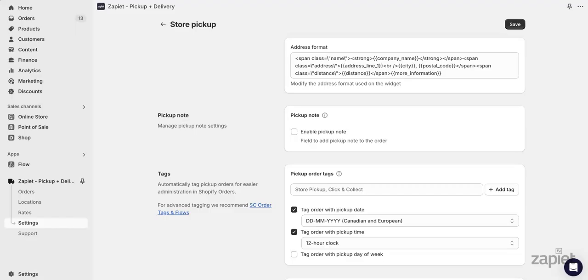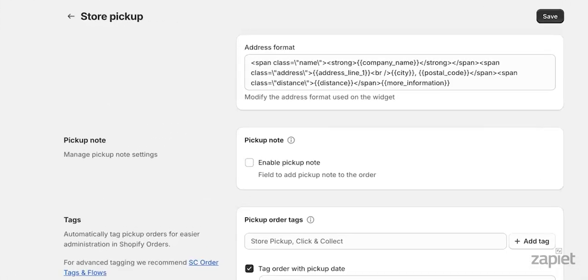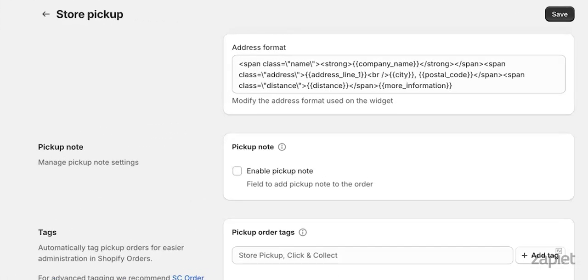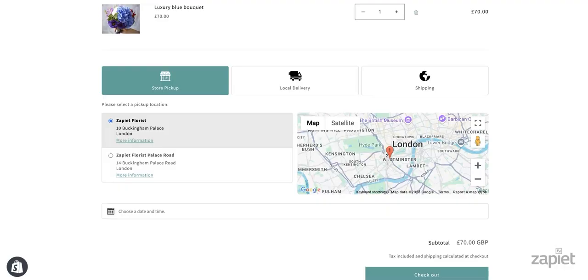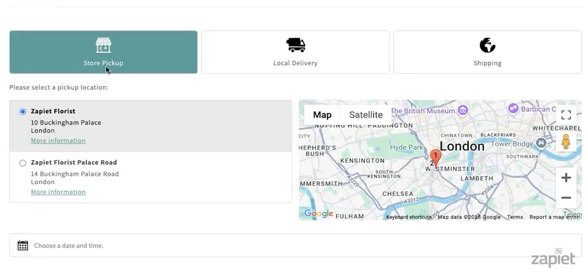If you want to edit the address format, you can use our Changing the address format setting. This will allow you to edit how the address is displayed in our widget. For example, you can remove the postal code of your address in case you live in an area where postal codes are not supported.